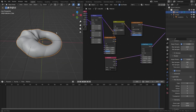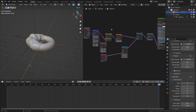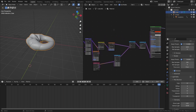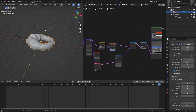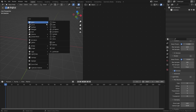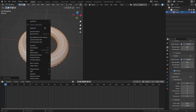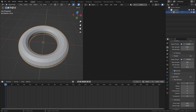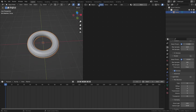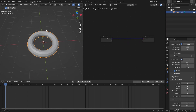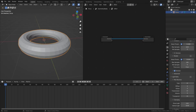First, let's create the displacement in geometry nodes. I'll delete everything and start off with a new scene, then add a torus and subdivide it. Now I'm going to create a new geometry nodes tree, and what we want here is a proximity object.